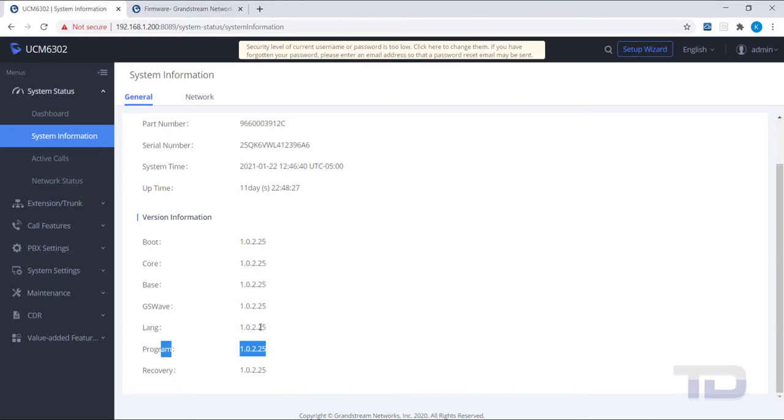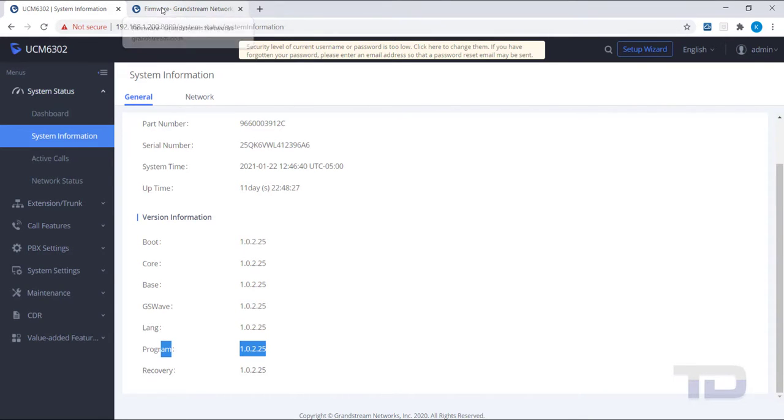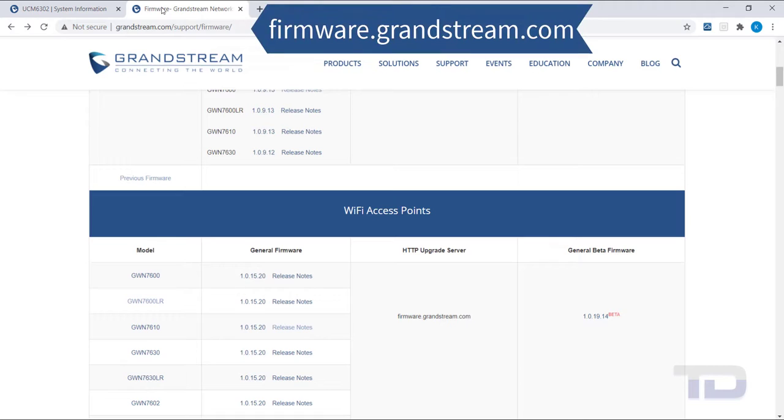Next, open a new tab on your web browser and go to firmware.grandstream.com. Scroll down to find your UCM's model number on the page.